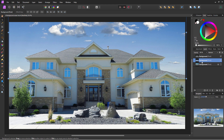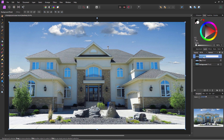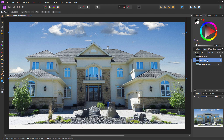Let's just name our layers — double click on that layer to give it a new name. That's our sky layer, and this one is the house layer right there.